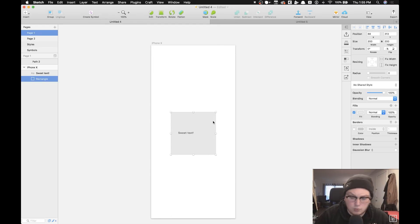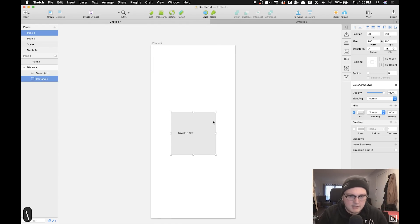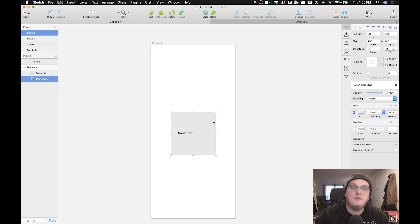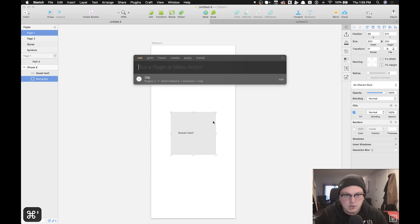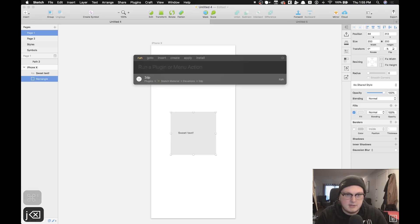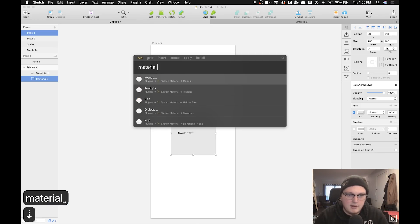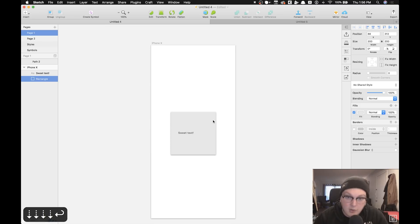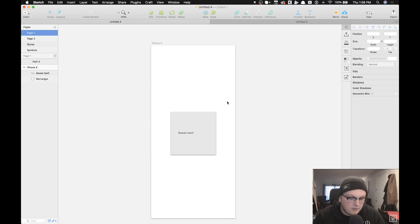There's also the plugin Runner and I'm sure you've heard of it, but Runner is nice because it helps you find things if you don't have a shortcut for it or if you don't want to go into your plugins menu and search. So if I want like for instance material, and then I want to do the two dip thing, I can just do that really quick from Runner without leaving my keyboard at all.